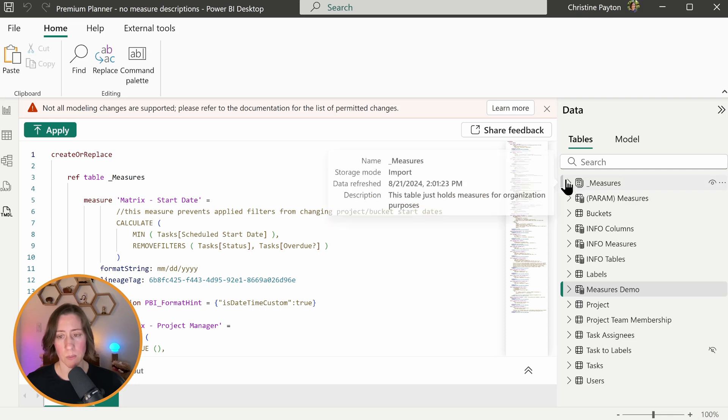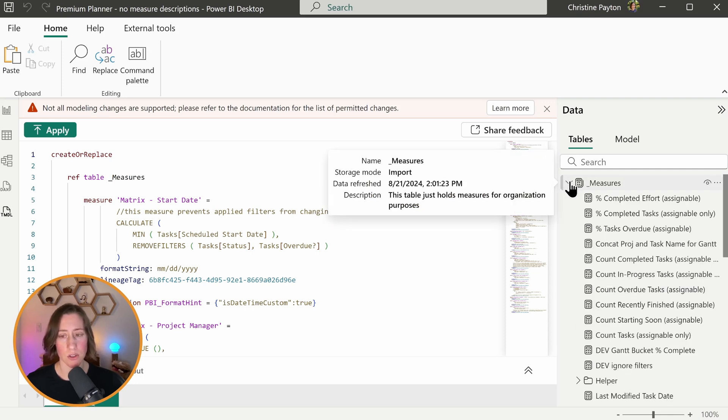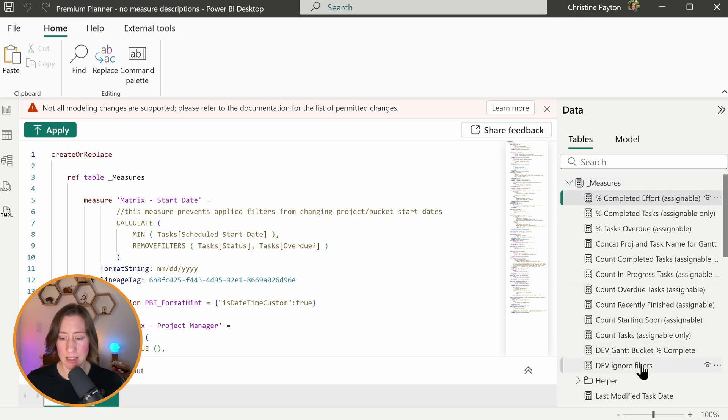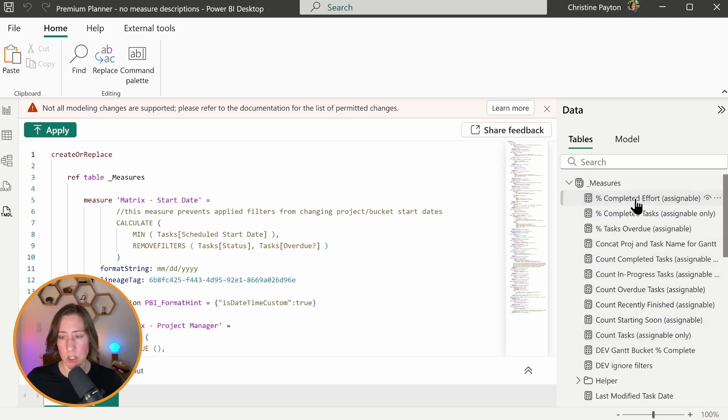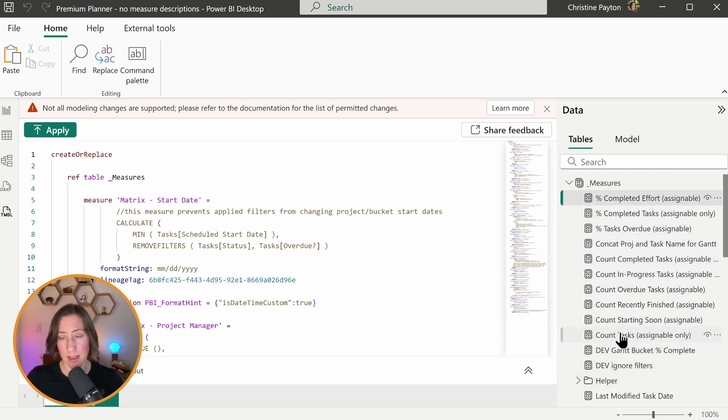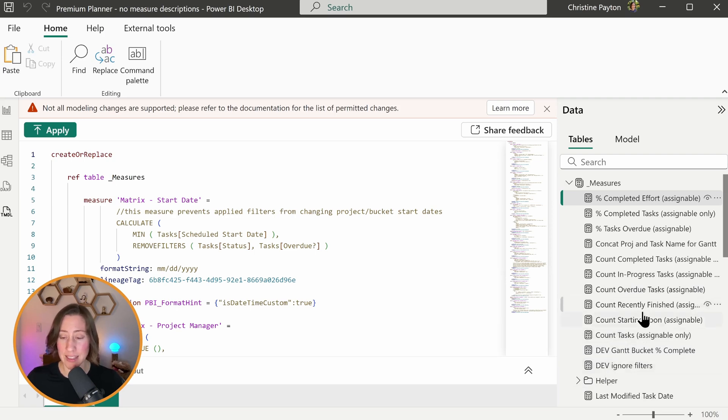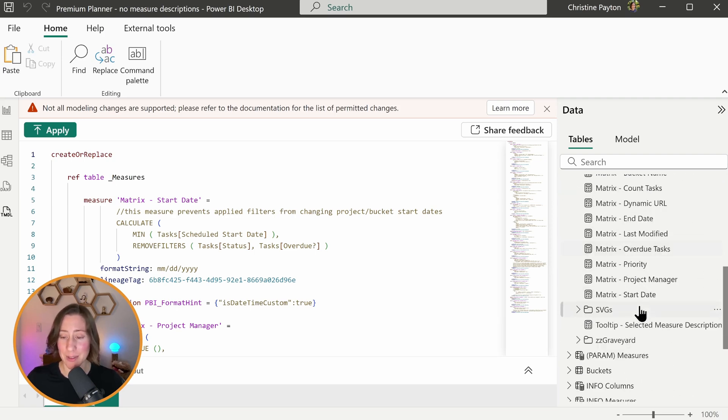So in TMDL, the first thing you're going to want to do is pull in your measures into the screen. I have all of my measures in a single table, so it makes it easier to pull them over. That's not required, it just makes it easier to drag them. So what you do is you select your first measure and then hold down shift and click your last measure.